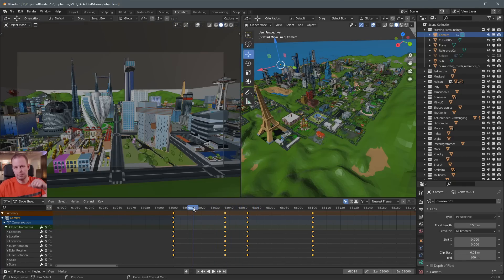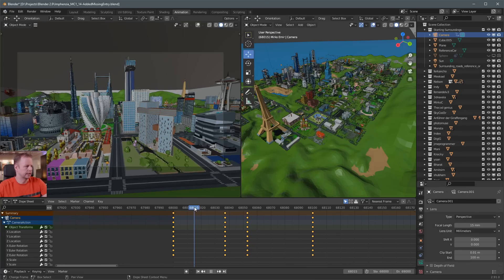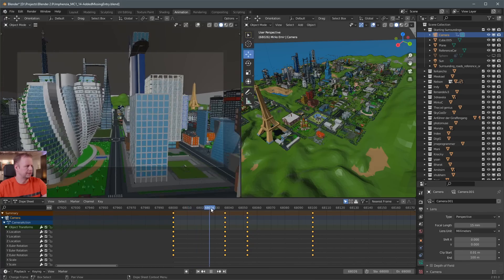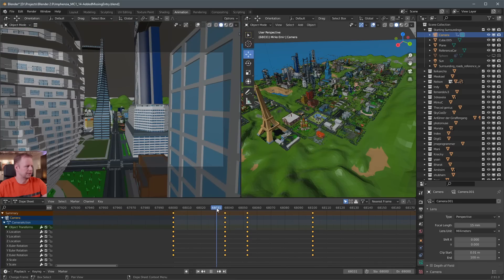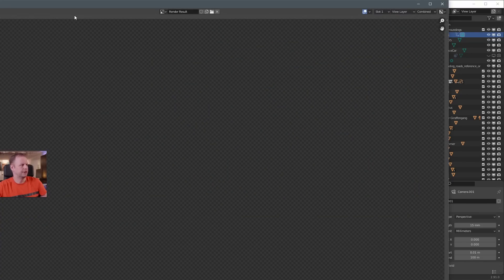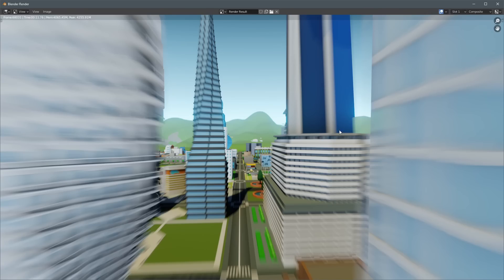Motion blur is really important if you're going to fly fast. If you don't enable motion blur when you render, it won't look correct. I scrub to a frame where we're passing buildings really fast and press F12 to render a frame. You can see the motion blur being applied. This is under Render Settings — you should definitely enable it for flight videos, it looks much better.